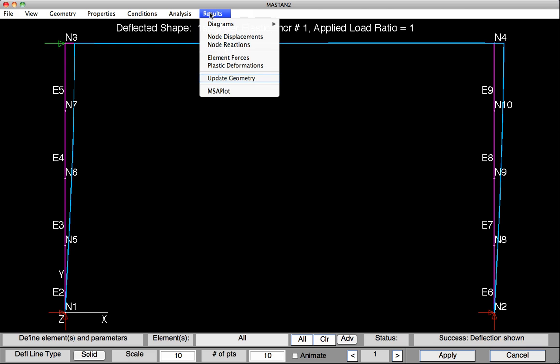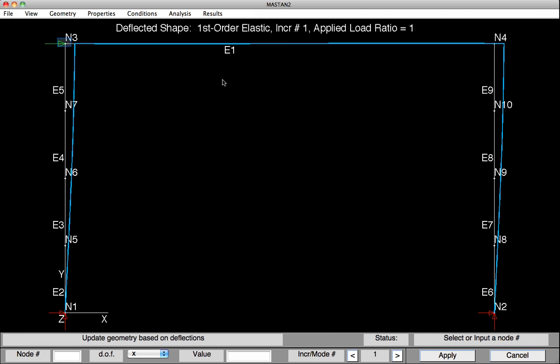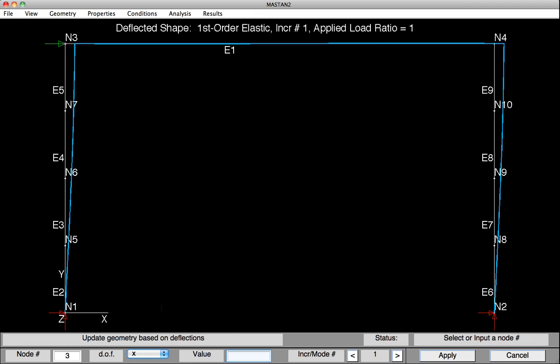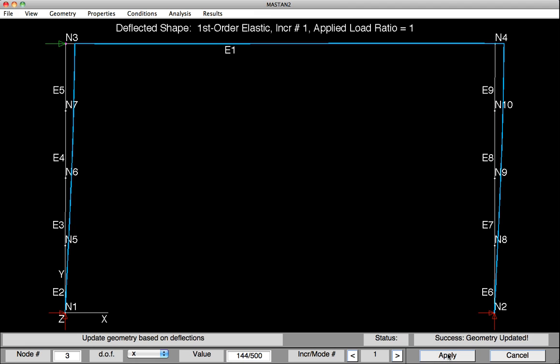So to do this, under Results, Update Geometry, we can select Node 3. And we would like the deflections to occur in the x-direction. And we would like it to be the height of the frame, which was 144, and divided by 500. Hit Apply. And the geometry of our frame has now been updated to include an initial imperfection.